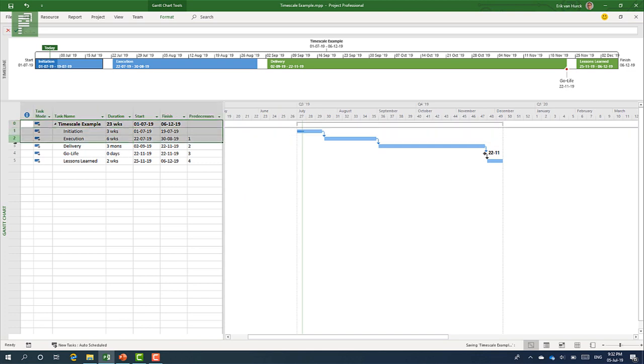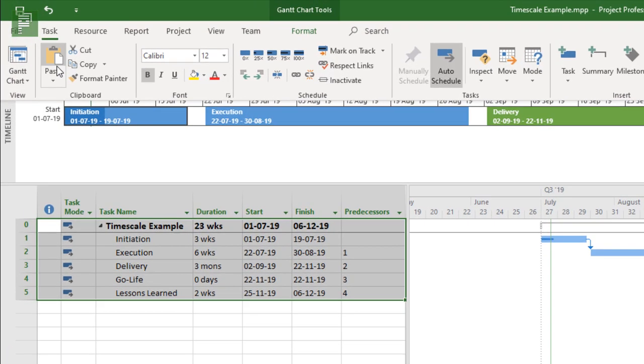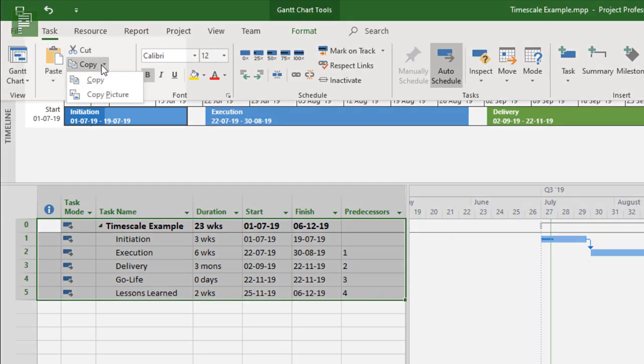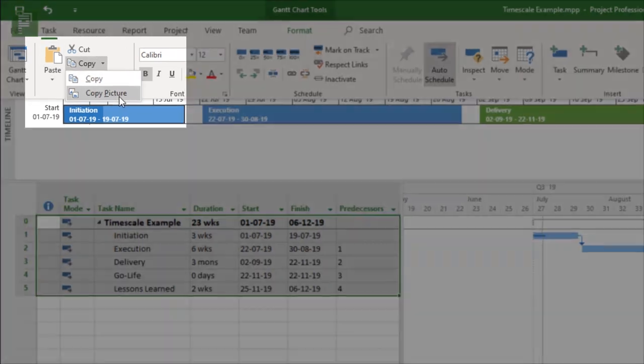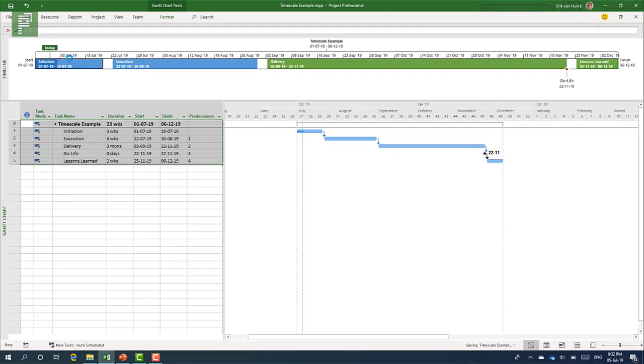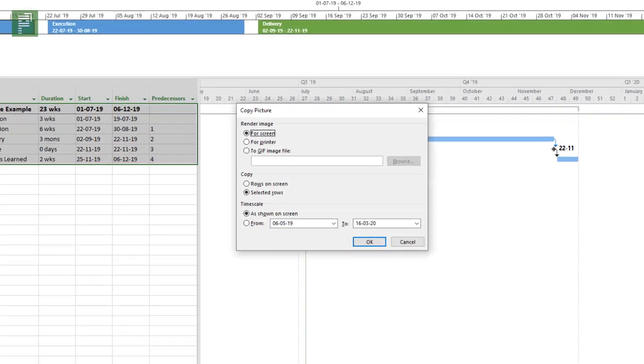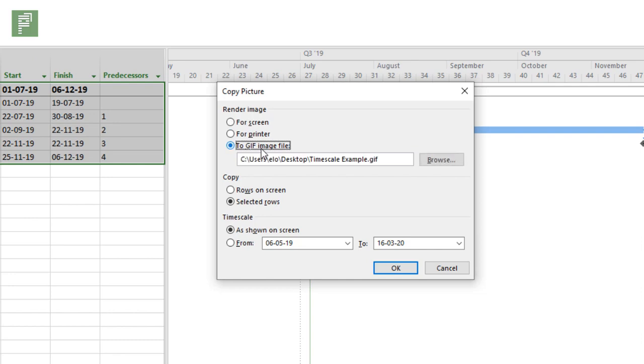And printing this out is something that doesn't work that well with Microsoft Project. I don't know if you know this, but there is an option. If you select all these tasks and you go up here and you go to copy, there's actually the option to copy a picture. And if you copy the picture, there's a little menu popping up.